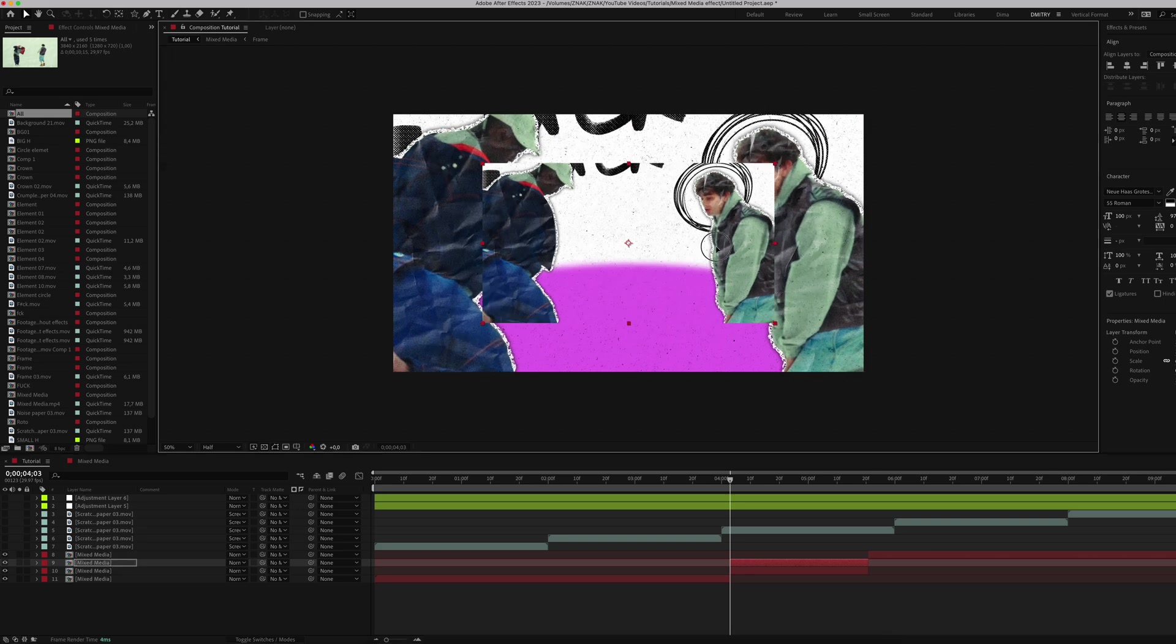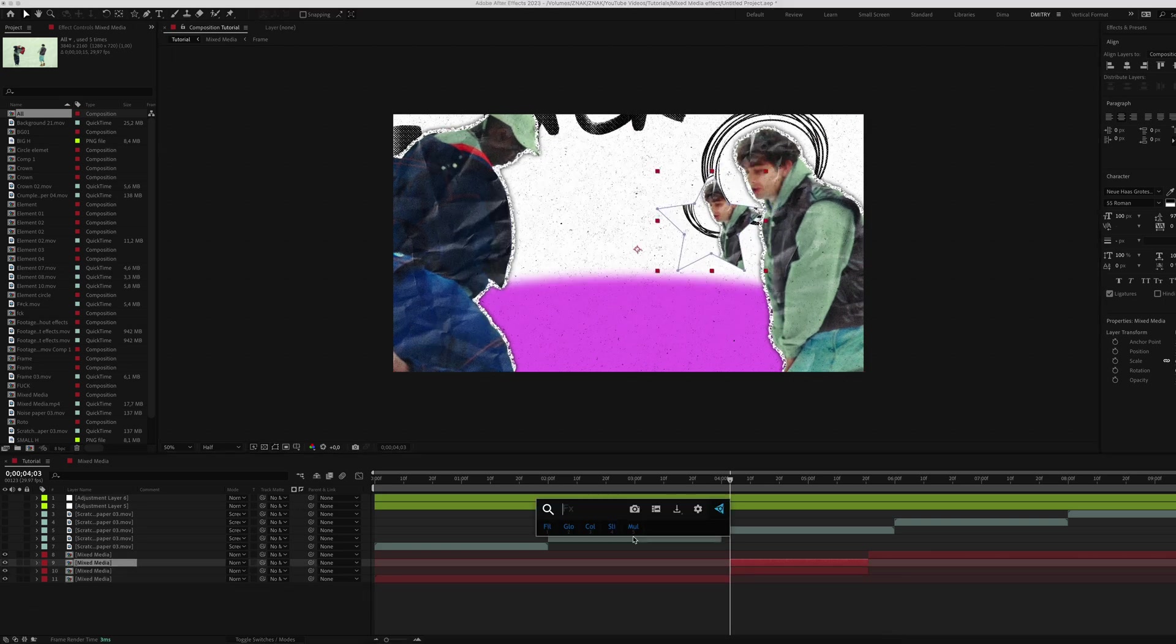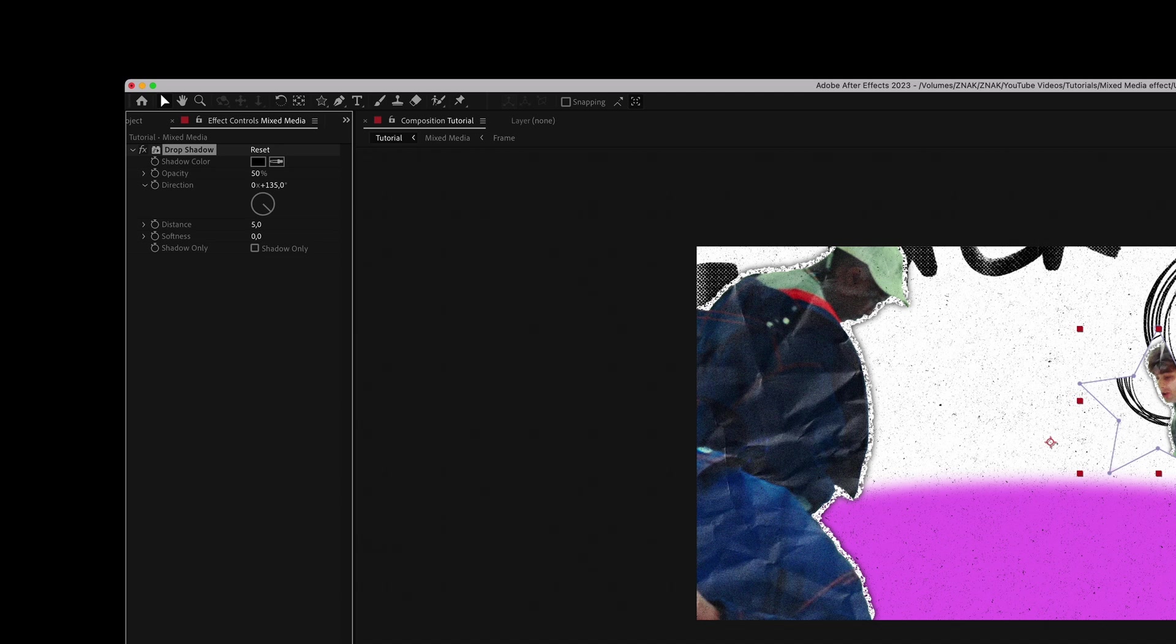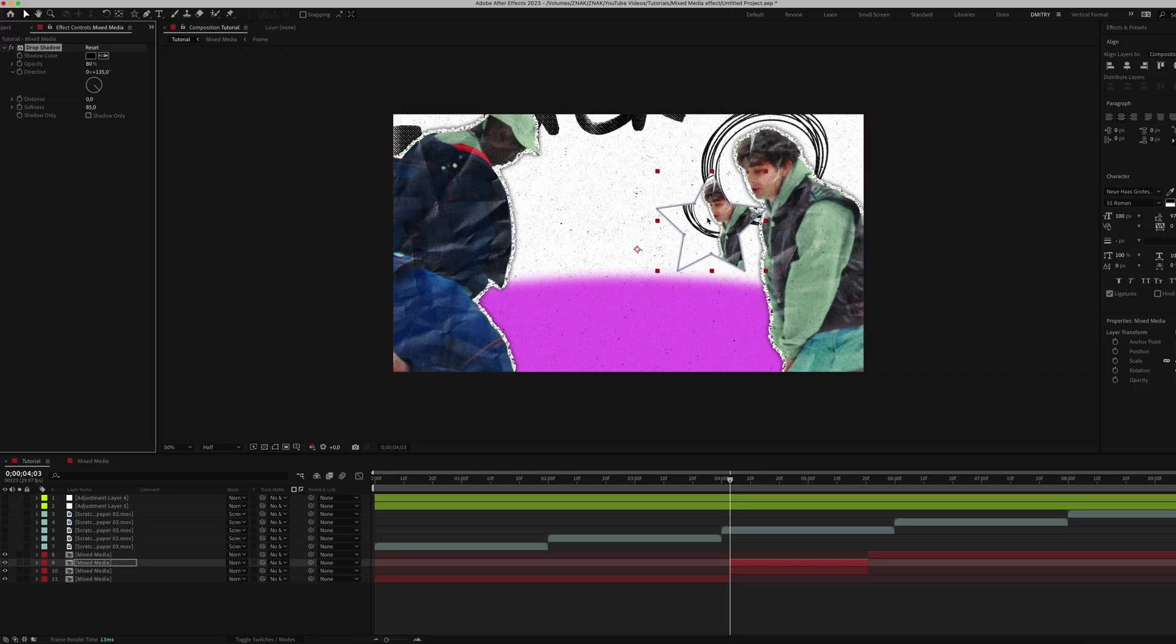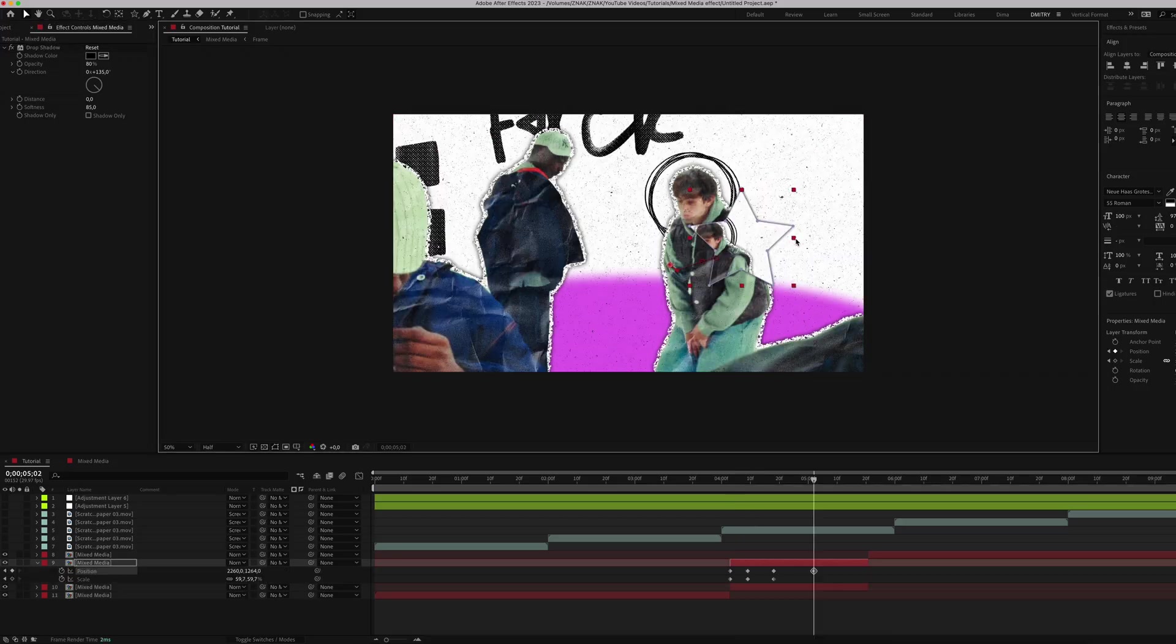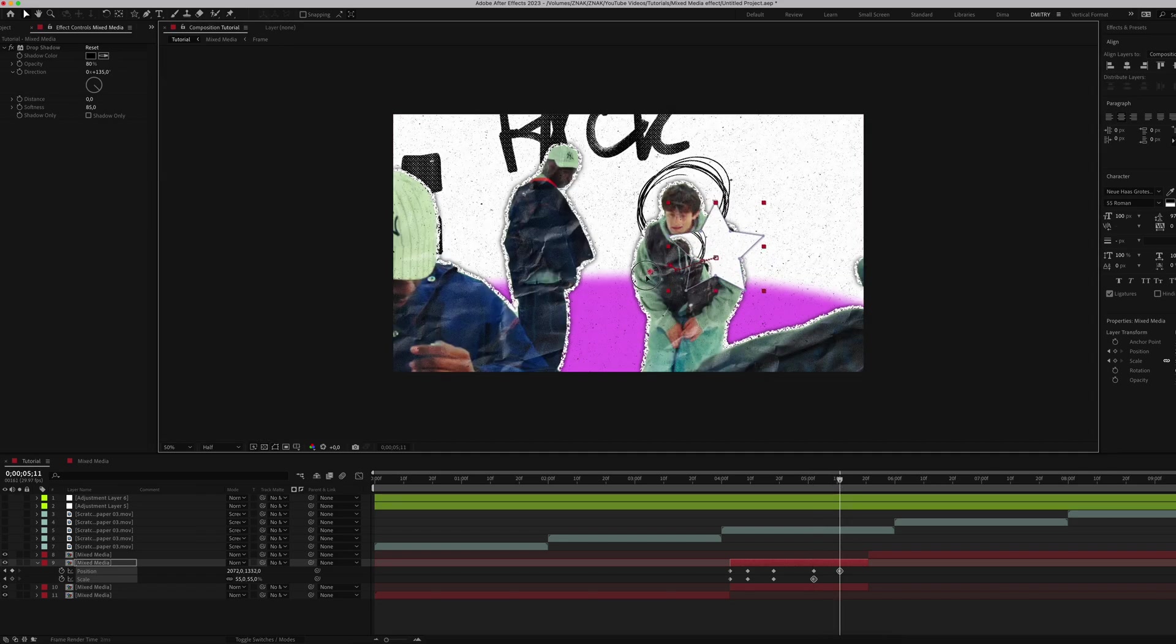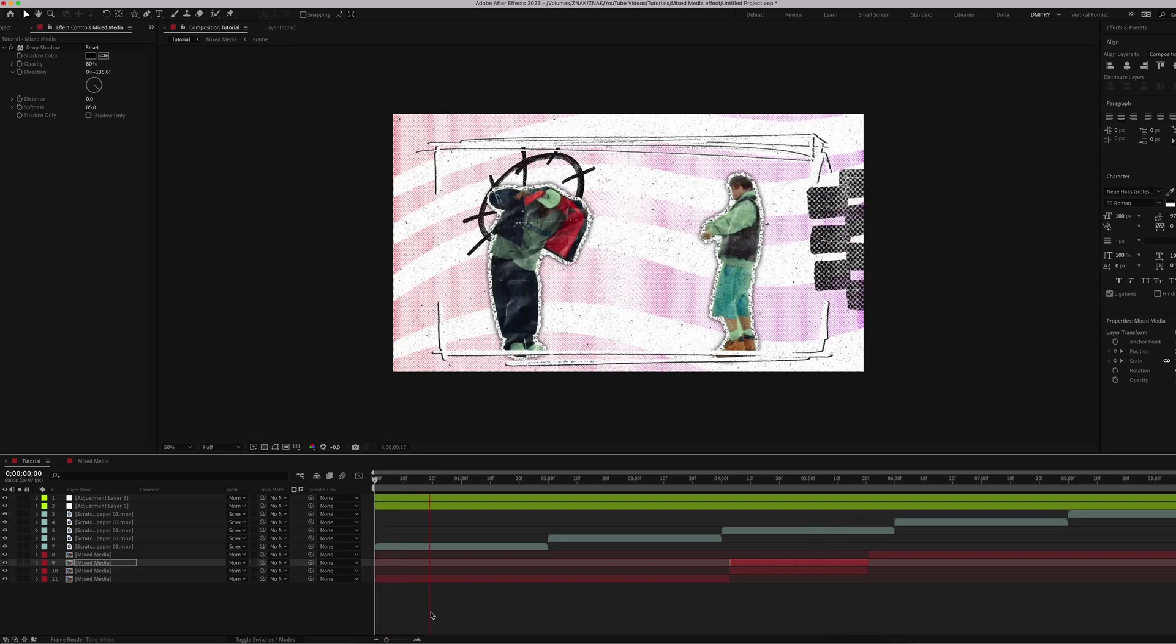Duplicate the layer and create a star shape mask. Place it near a character. Apply the Drop Shadow effect with opacity 80, distance to zero, and softness 85. Animate the position and scale. As you can see, the result looks absolutely amazing.